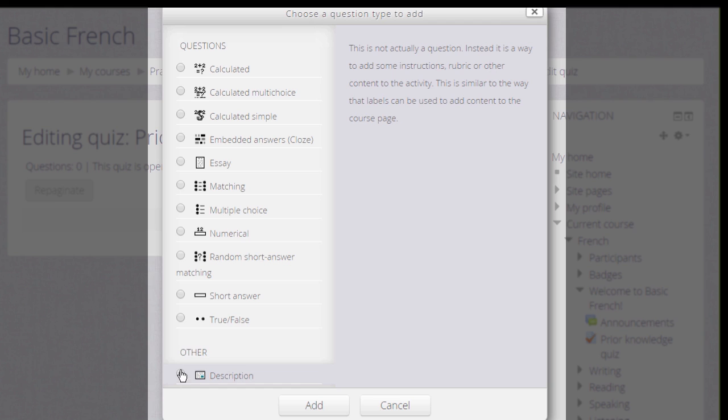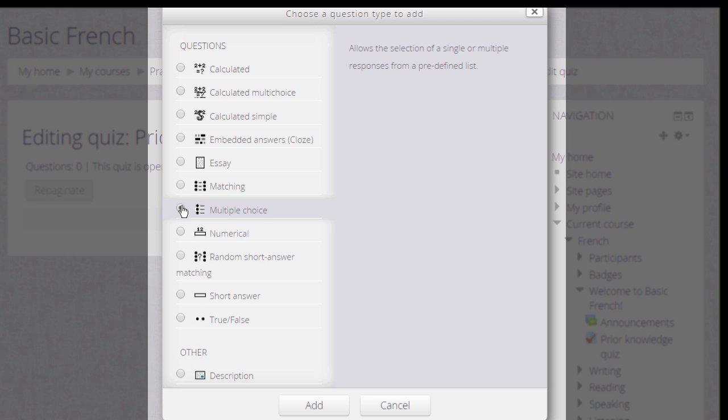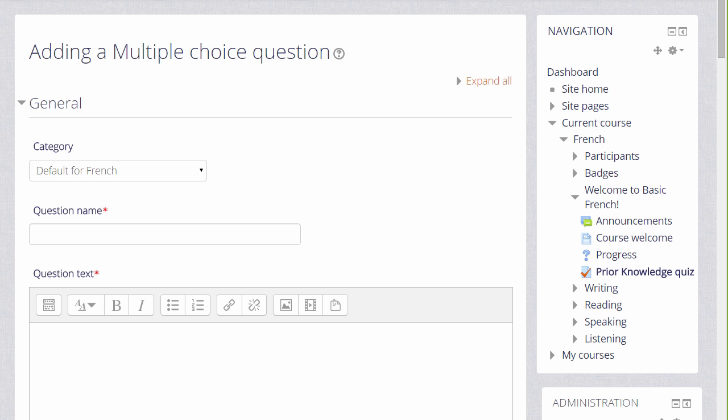For the purposes of our quiz, I am just going to add a multiple choice question.